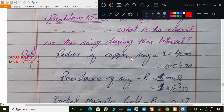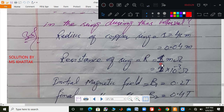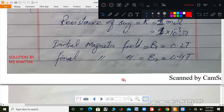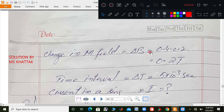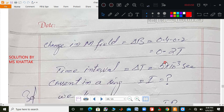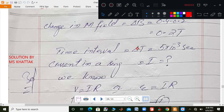Radius of copper ring r is equal to 4 cm, which is 0.04 meter. Resistance of ring R is equal to 1 milliohm, that is 1 times 10 to the minus 3 ohm. Initial magnetic field B1 is 0.2 tesla and final magnetic field B2 is 0.4 tesla. Change in magnetic field delta B equals B2 minus B1 equals 0.4 minus 0.2 equals 0.2 tesla. Time interval delta T is equal to 5 times 10 to the minus 3 seconds. We need to find current I in the ring.